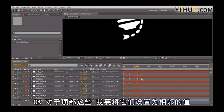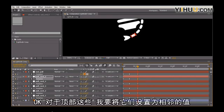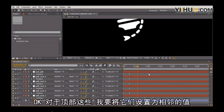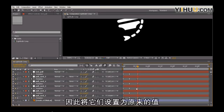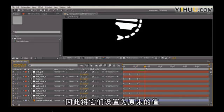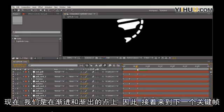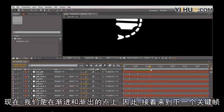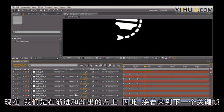Let's pull it back here. Okay. Now for these top ones, I'm actually going to set them to their sibling values. So setting everything back to where they are. And now we're sort of at the ease in and ease out points. So now let's just go to the next keyframe.